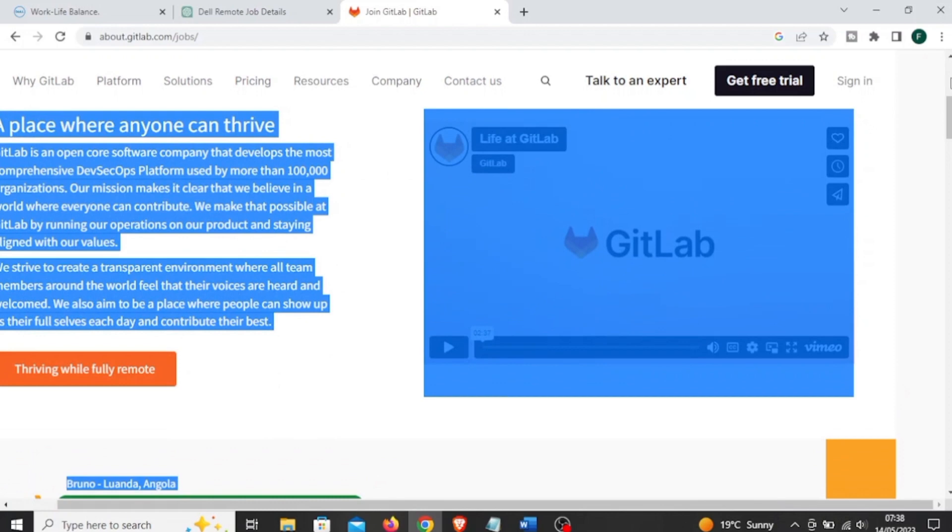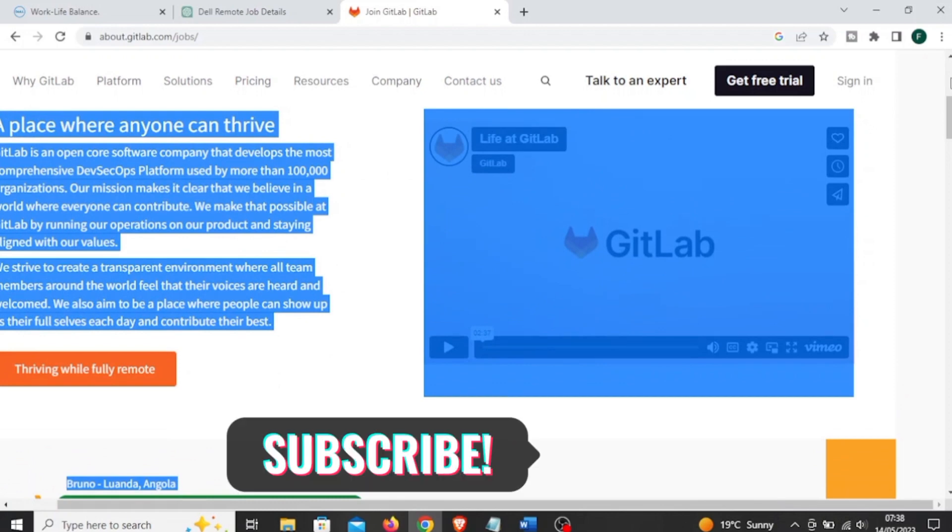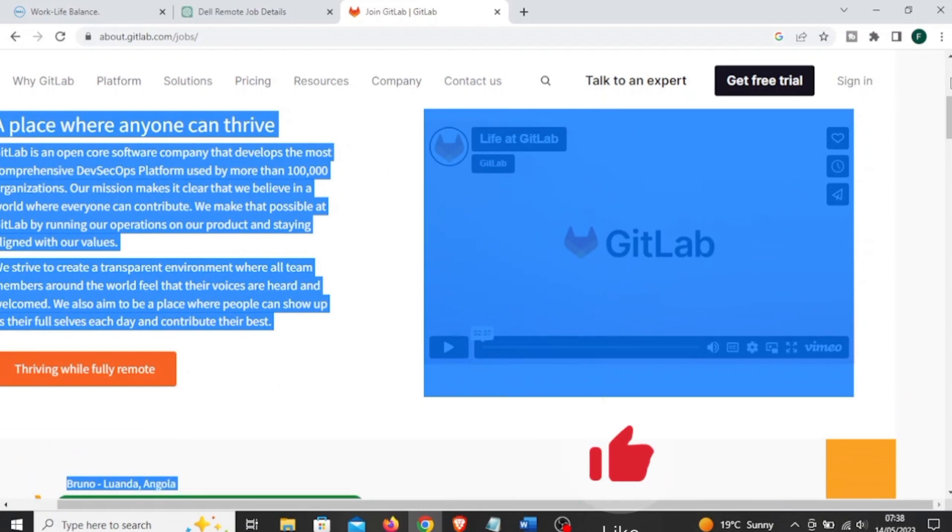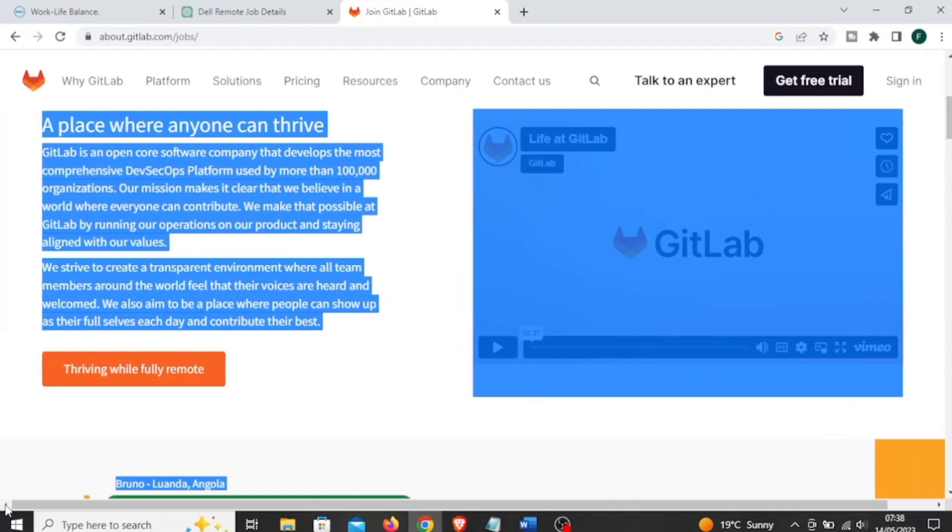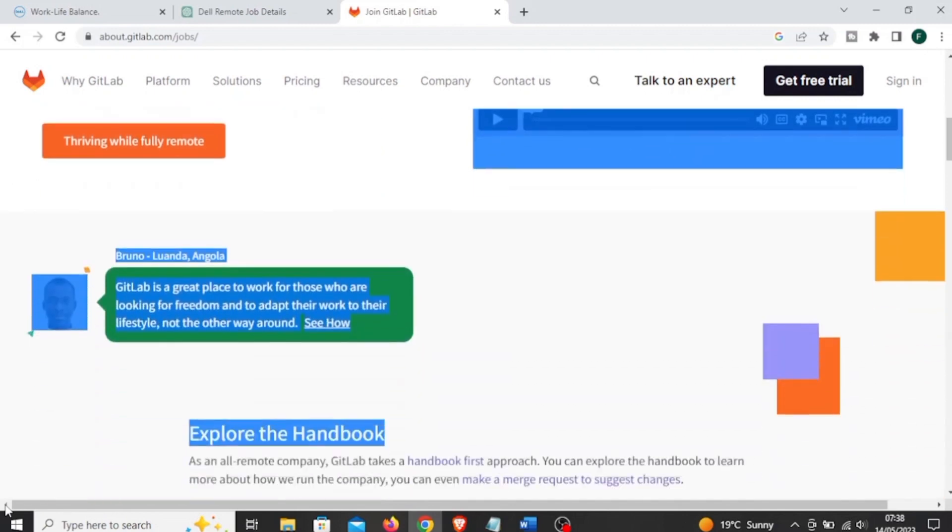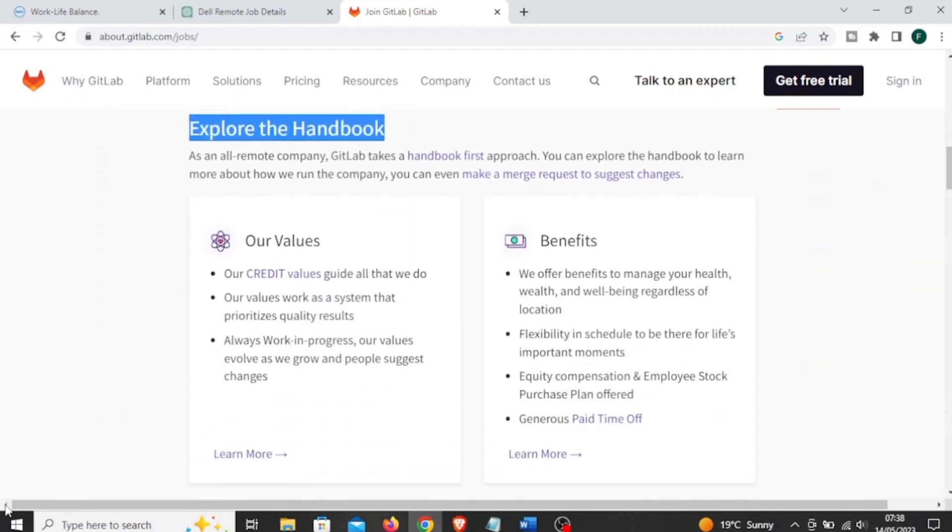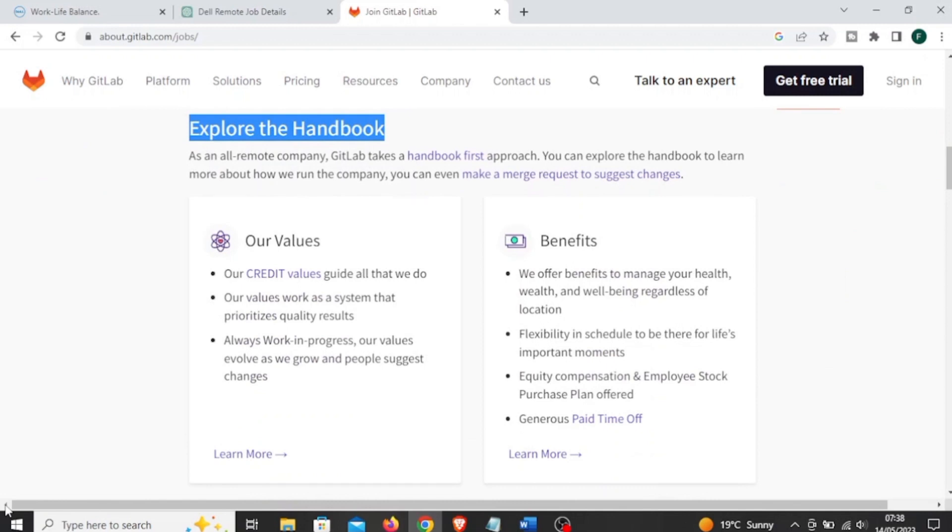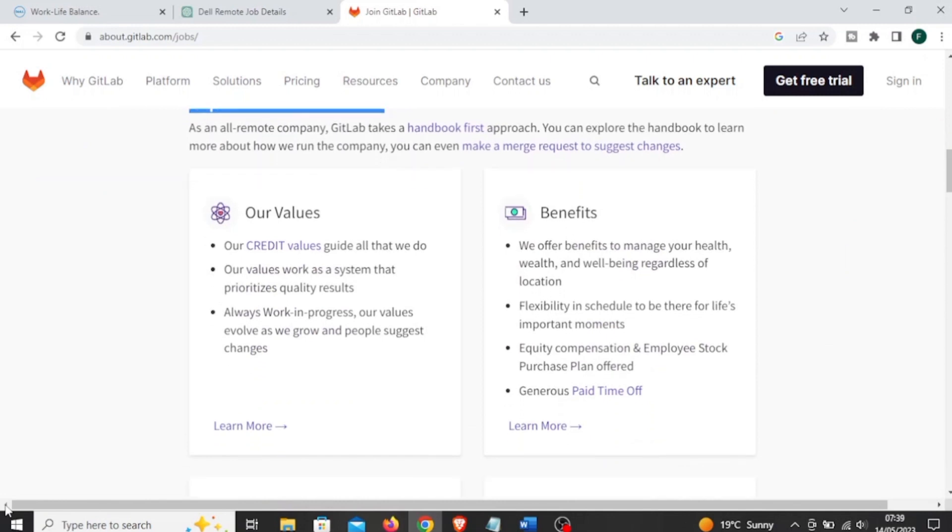Well, guys, if you're still with me and have not subscribed, please subscribe, like this video, and leave a comment. The next is called GitLab. This is a well-known company that provides a web-based platform, and it offers a wide range of remote opportunities in various fields such as engineering, product management, marketing, sales, customer care, design, and a lot more.